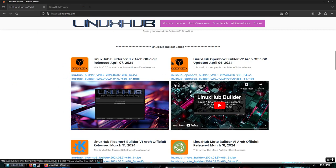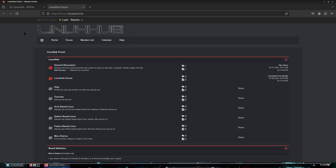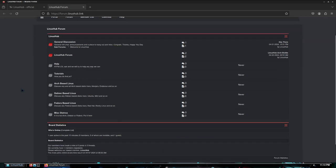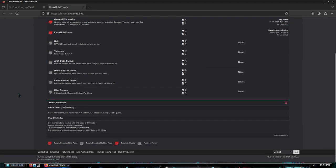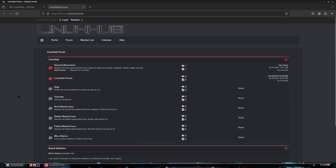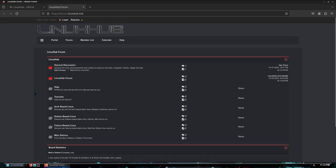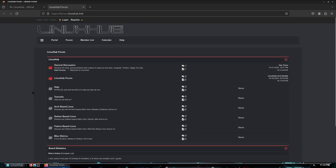And I've also started a forum. So Linux Hub now has a forum. I just barely started it so I haven't been able to really get in there and do anything because I've been real busy doing a lot of things. But we do have a forum now. So if you guys want to go ahead and sign up on the forum, it's open and available for everybody.